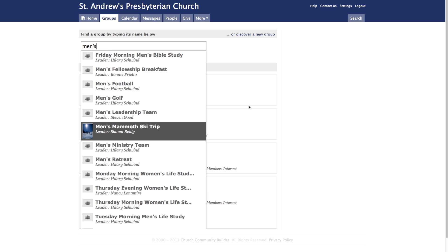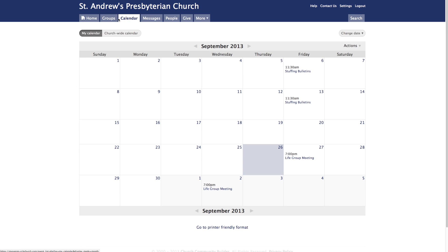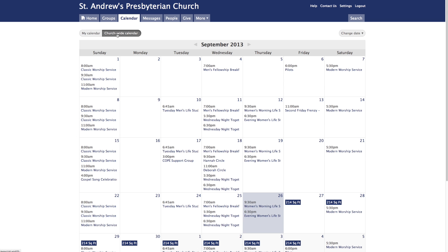From here, let's move on to the calendar by clicking the Calendar tab at the top of the page. At the top left-hand corner of the screen, there are two buttons labeled My Calendar and Churchwide Calendar. You can switch back and forth between calendars simply by clicking on them. My Calendar shows the events occurring within your groups, while the Churchwide Calendar shows all churchwide events.